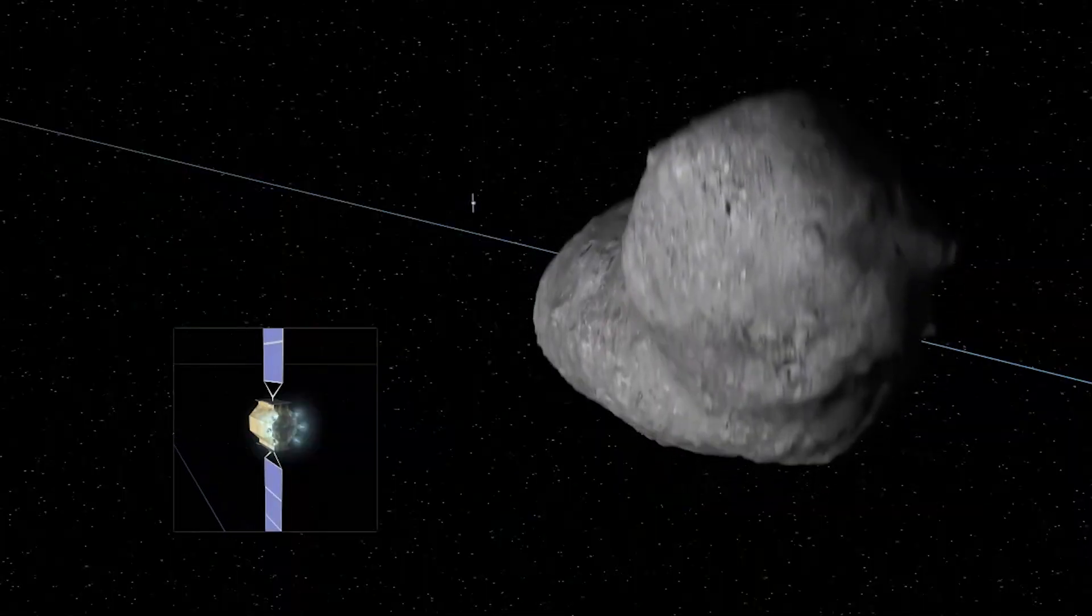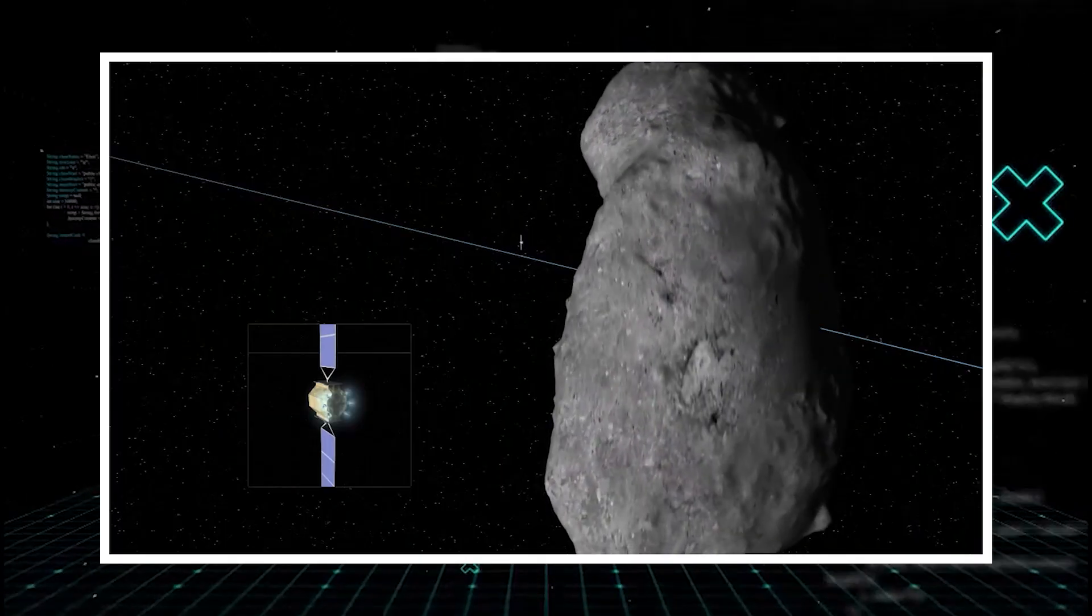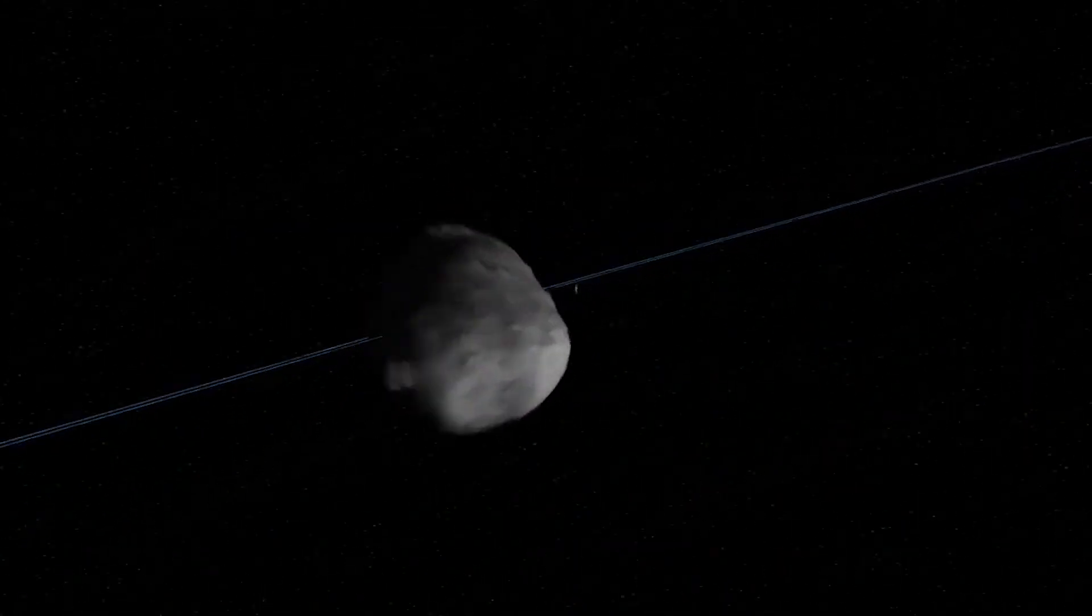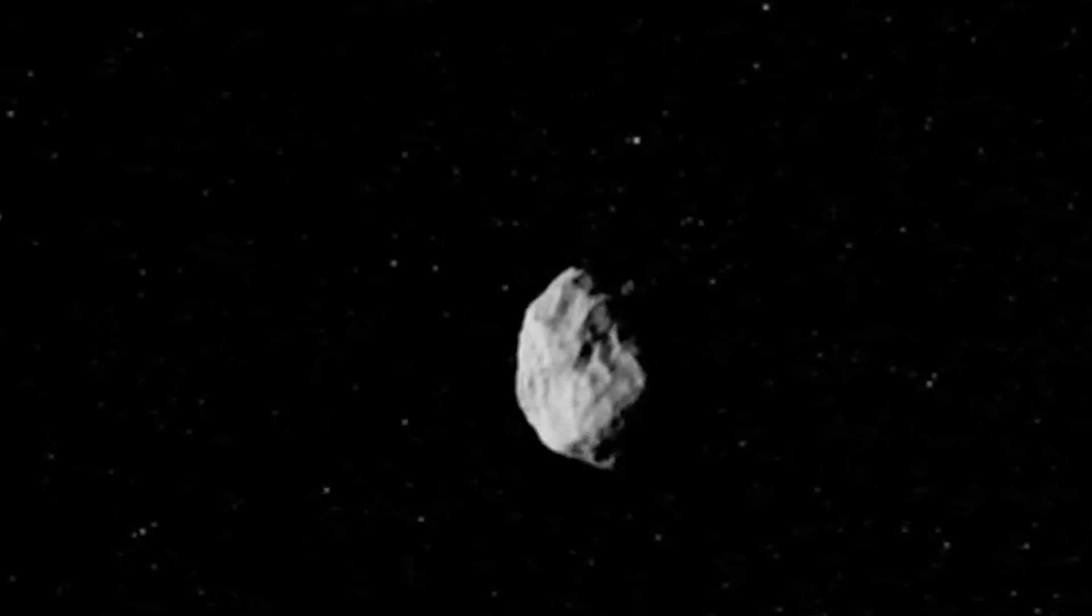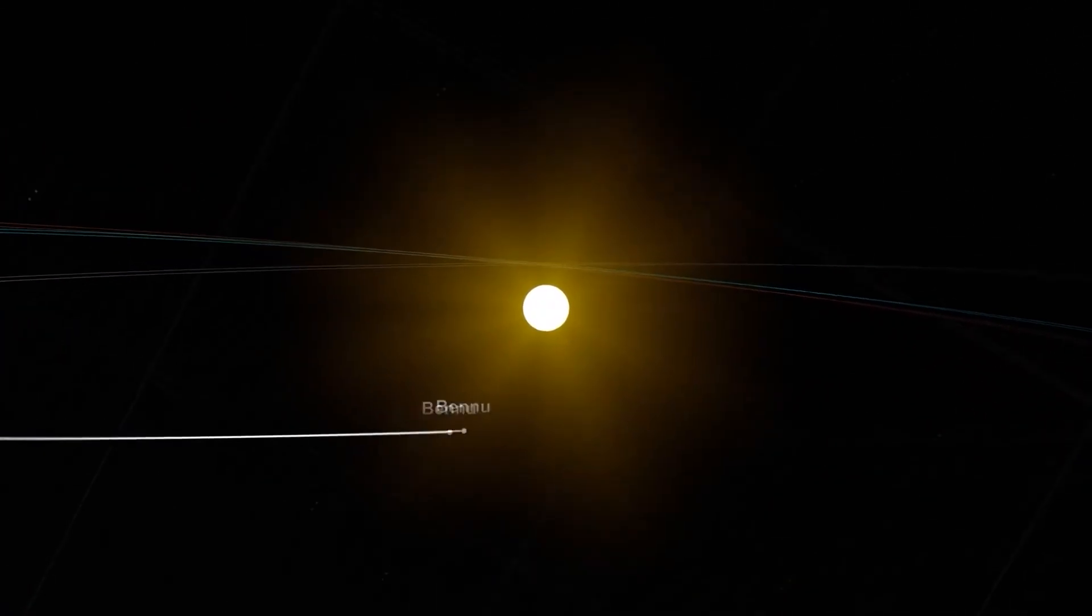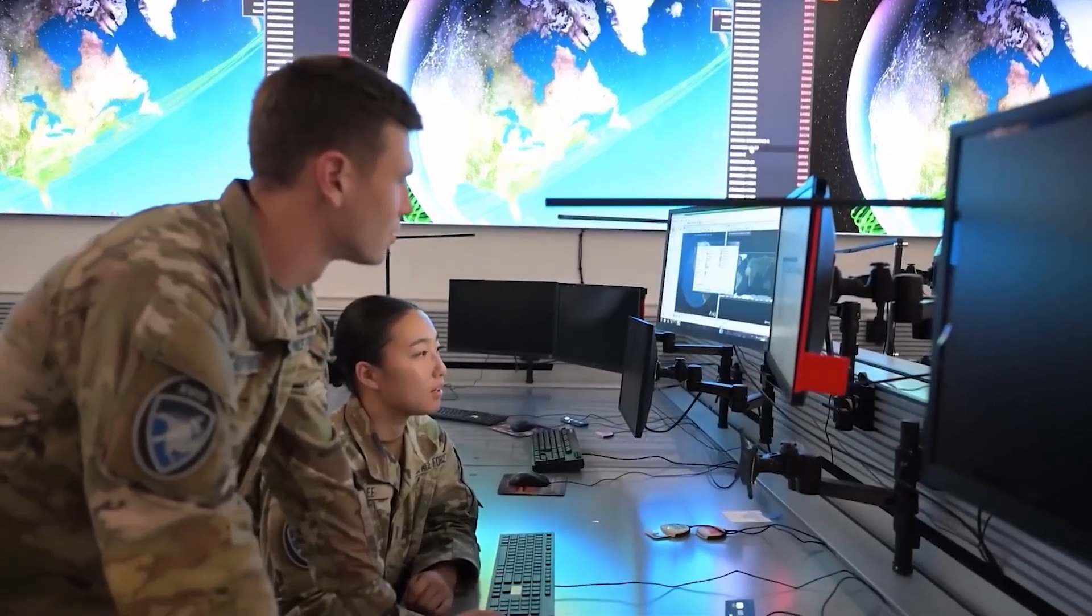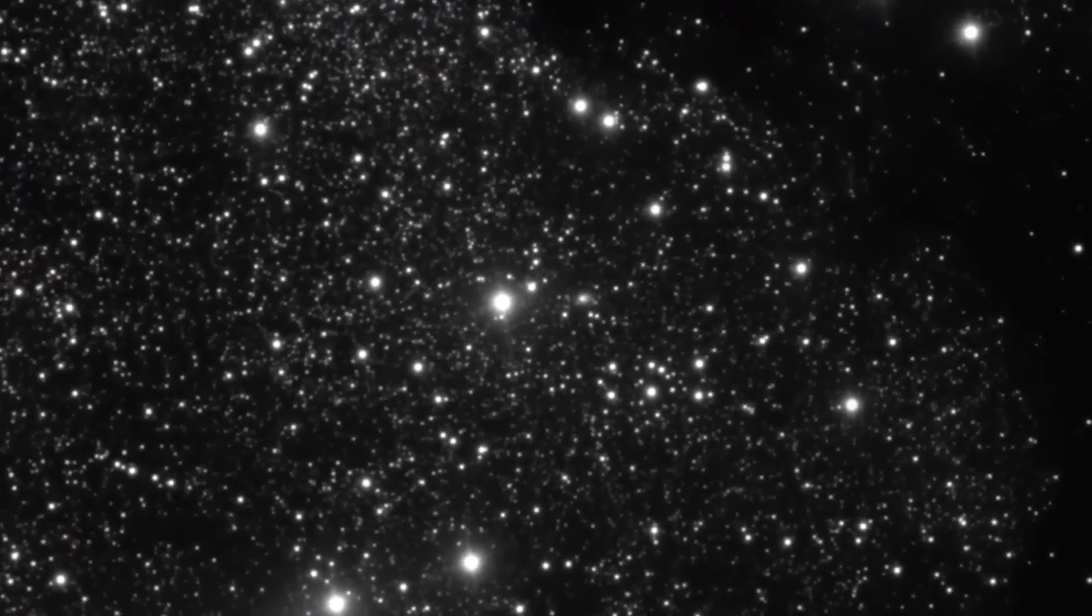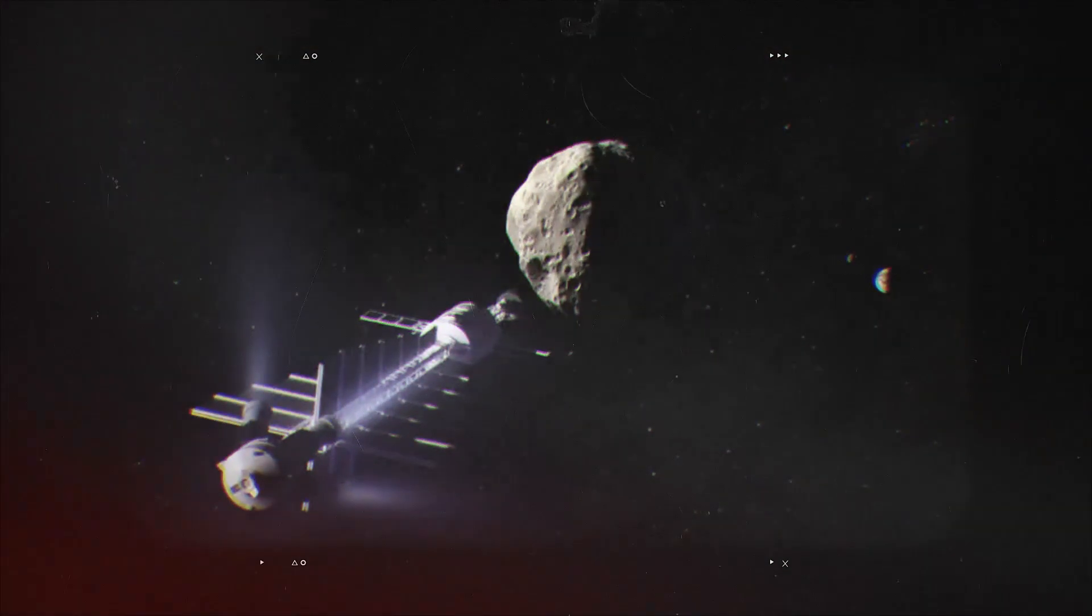Another theoretical approach is the gravity tractor. This involves flying a heavy spacecraft alongside the object for an extended period. The tiny gravitational pull between the spacecraft and the asteroid over time would subtly tug the asteroid off course. However, it demands a much longer lead time, often years, to achieve a significant deflection. Given the early impact nature of 3I Atlas, a gravity tractor seems less feasible.